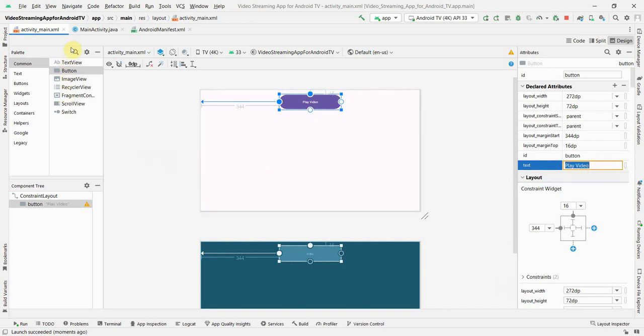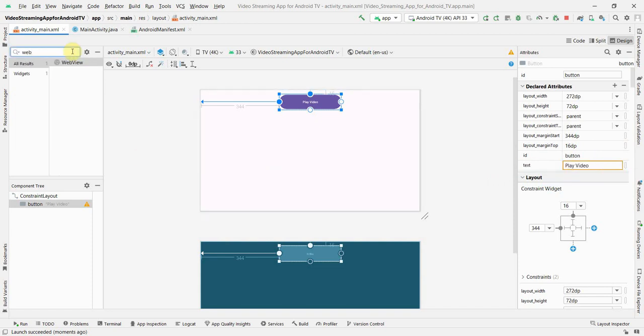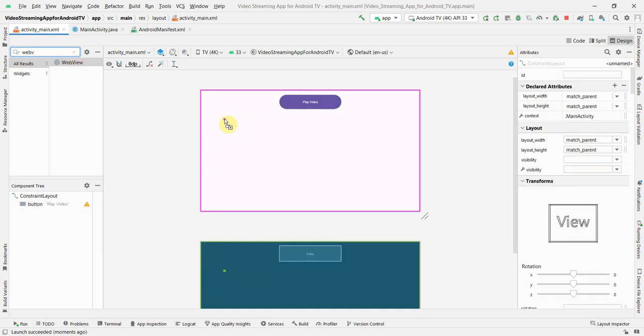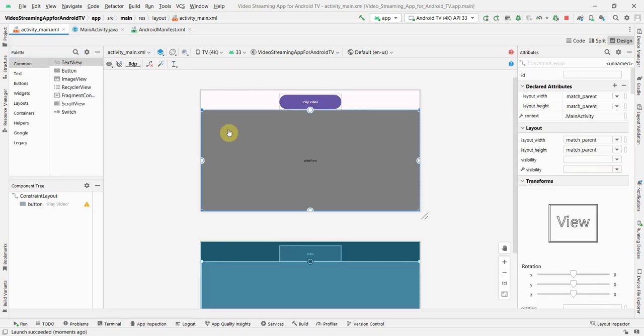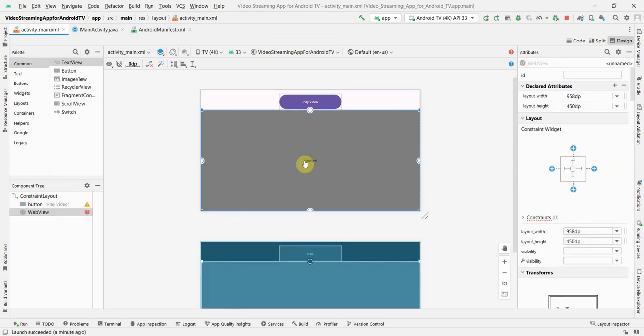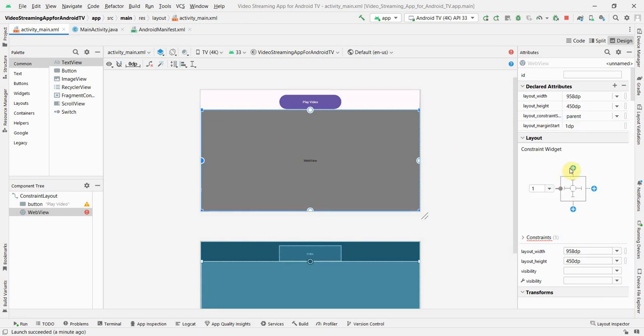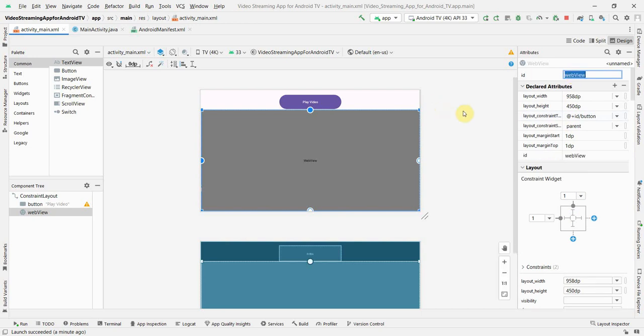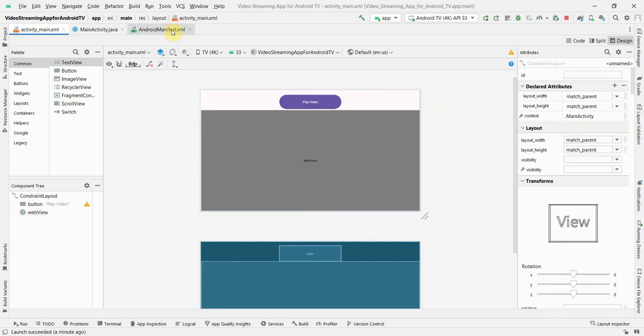And then what I will need is I will need web view. As I told, I am using a very simple approach. You can use your own custom player also. But the intention in this video is for me to show that how easily you can build Android TV app. Give this some ID which could be web view. Perfect.